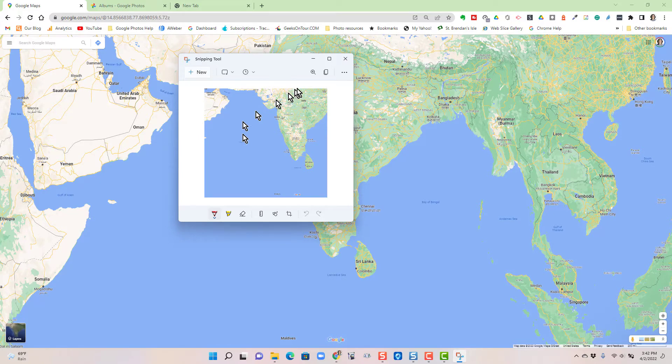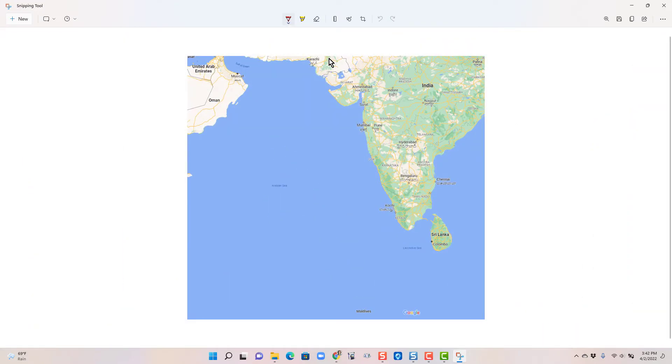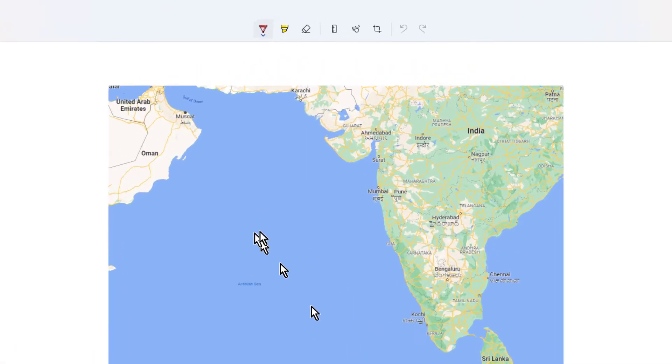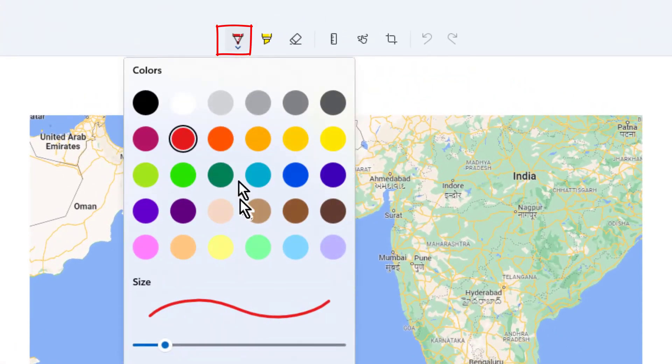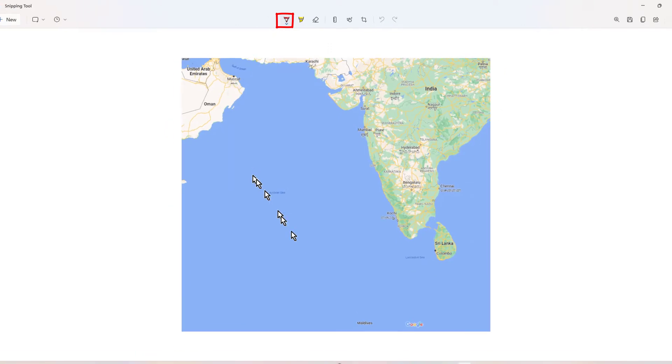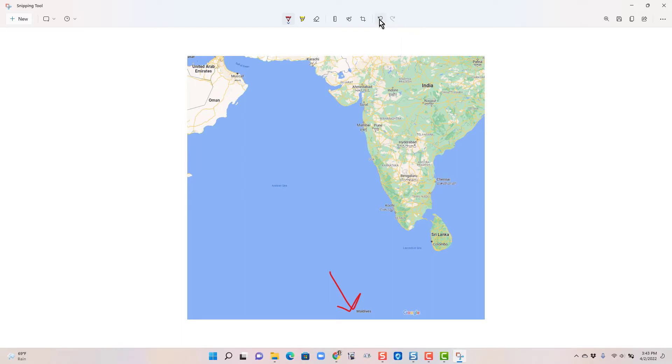Now that piece of that screen capture shows up in the snipping tool's editor, which is nice because since you still can't really see where the Maldives are, I can use this pen and draw an arrow to it. That's kind of an ugly arrow.